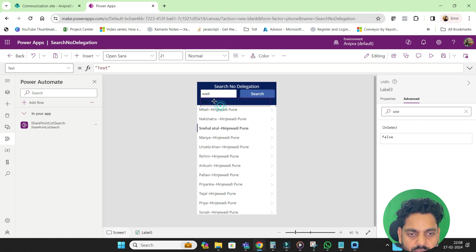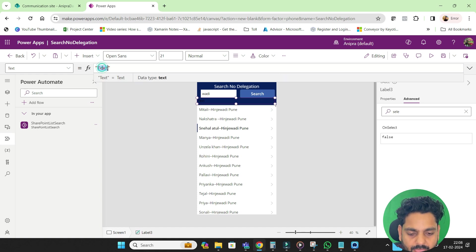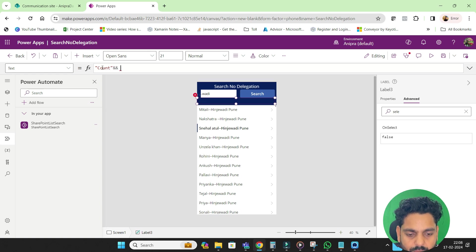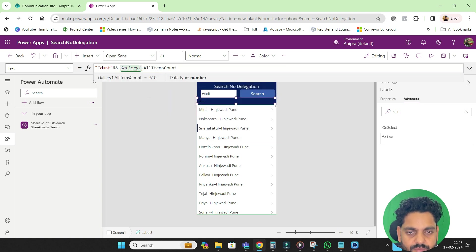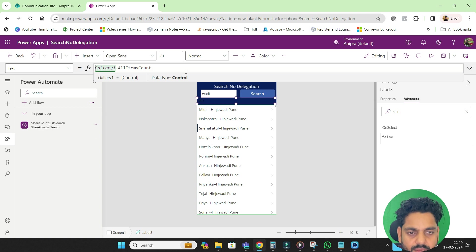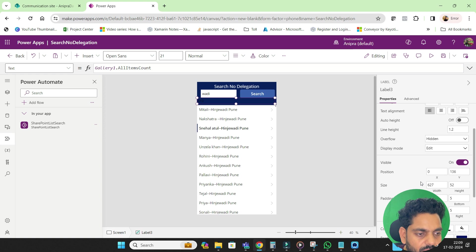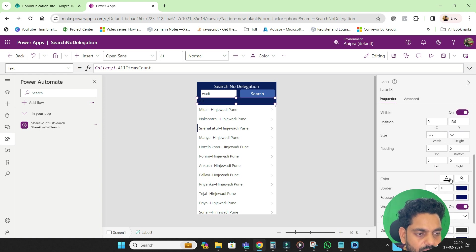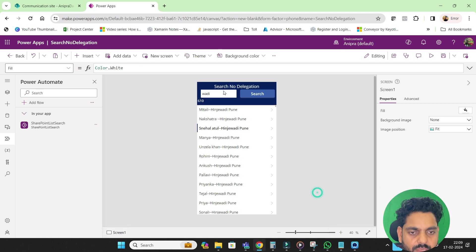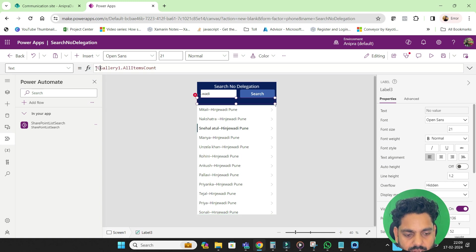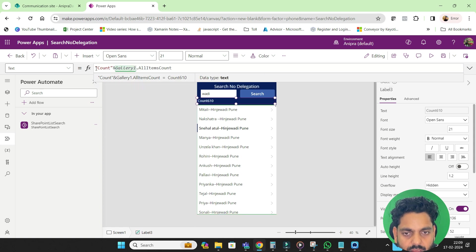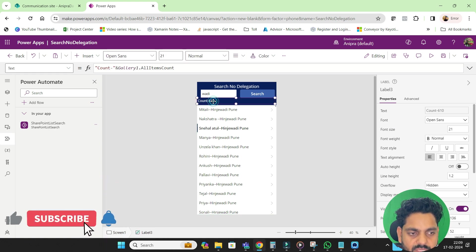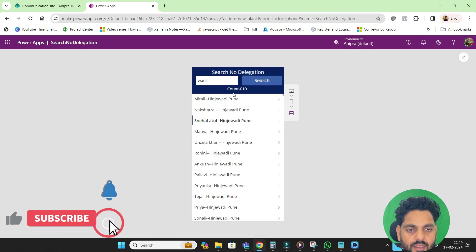I will just create a text box over here. What this text box will do, I will go for count and gallery dot all items count. And here in the property I will go and make it white so that we can see this count. So count is 610. So total count you can see.